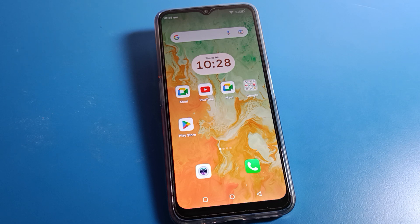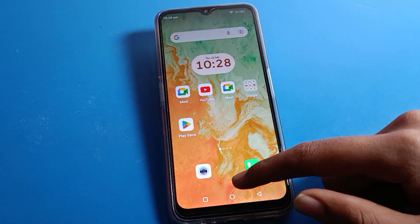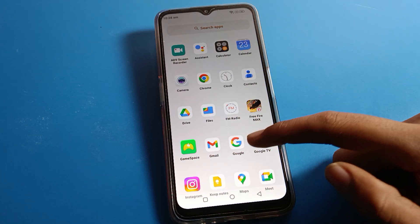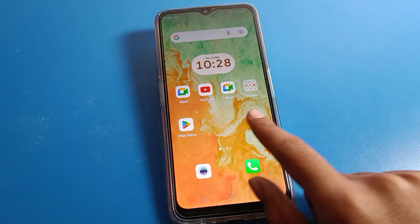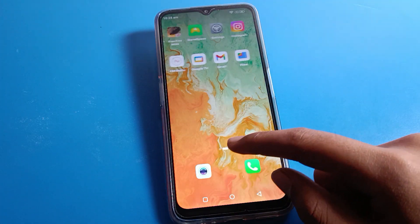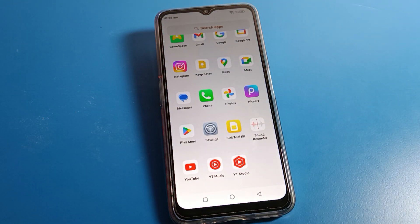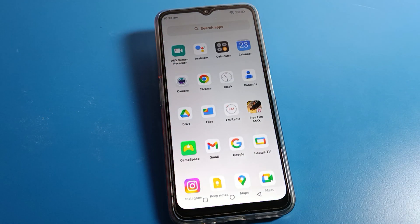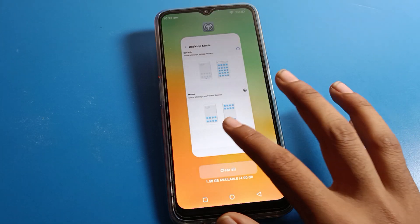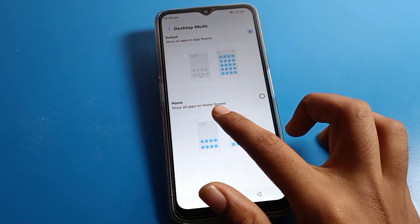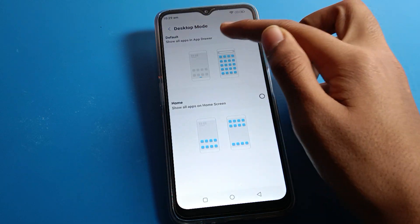Now you can use all your apps in the app drawer. You can swipe and use the home screen settings, and use the app drawer on your Lava phone device. You can also set it to show all apps on the home screen directly if you prefer that option instead.